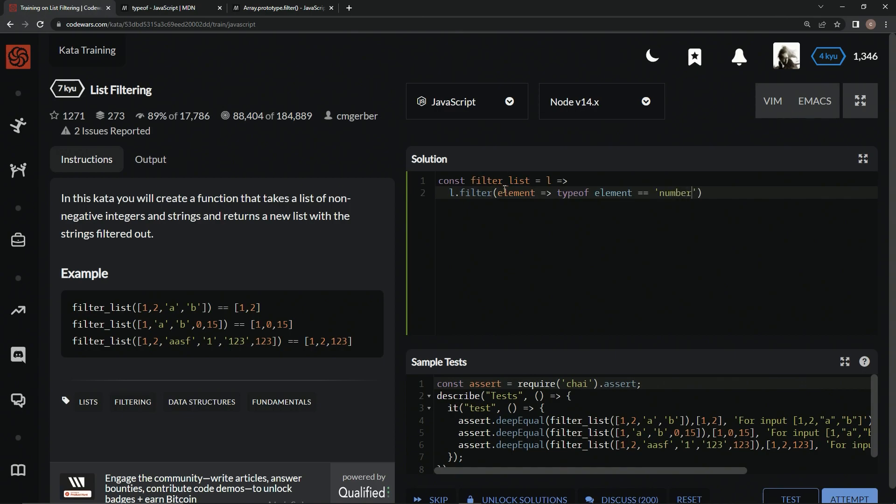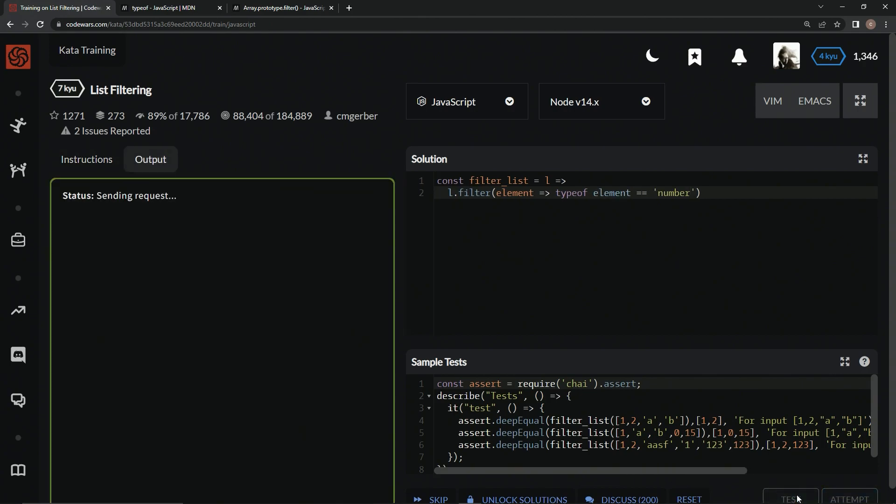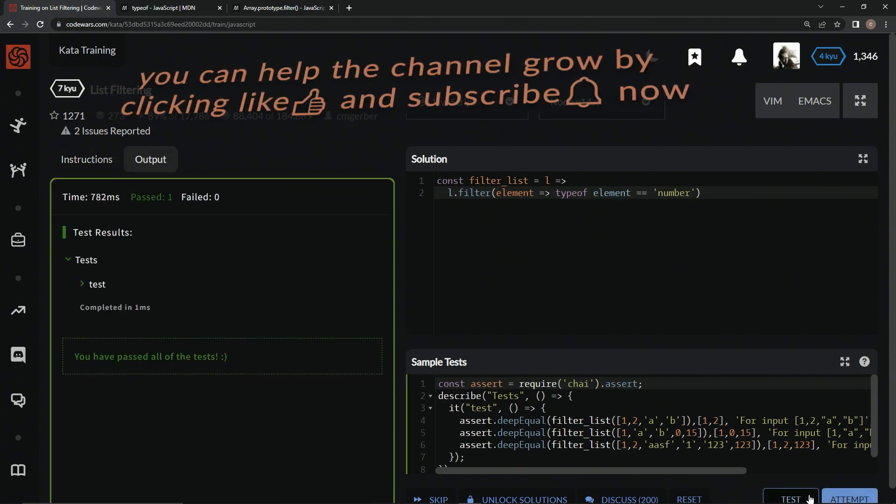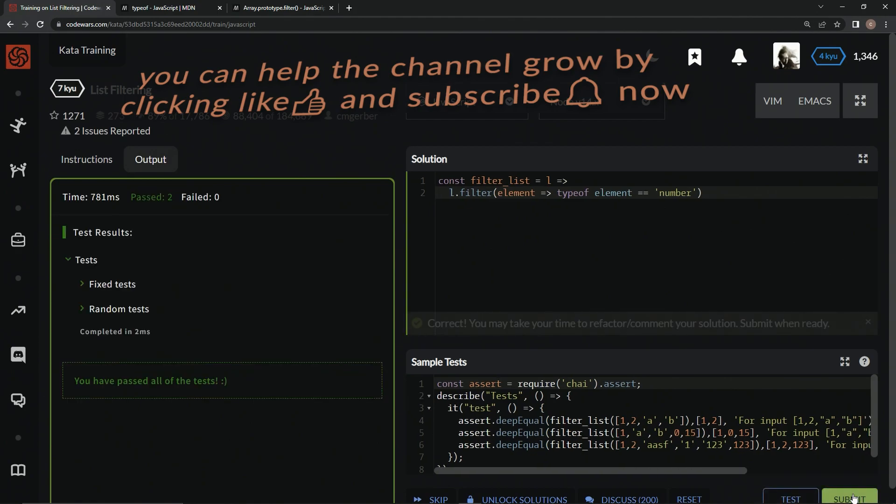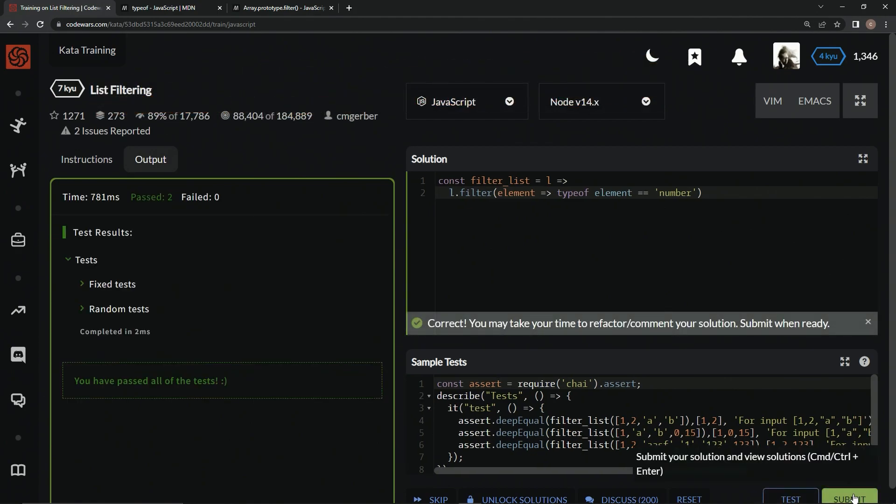And it should put everything that's a number into a new array. Let's test it out. And it does. And attempt it. Still no tricks. All right. Submit it.